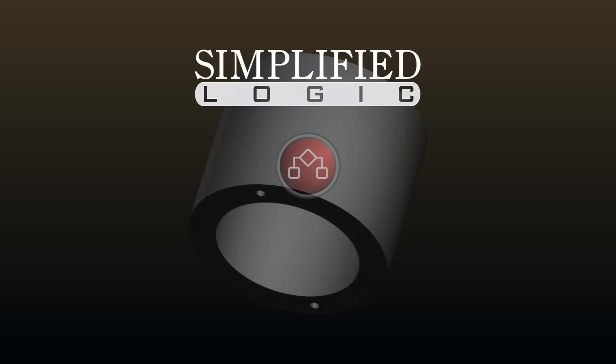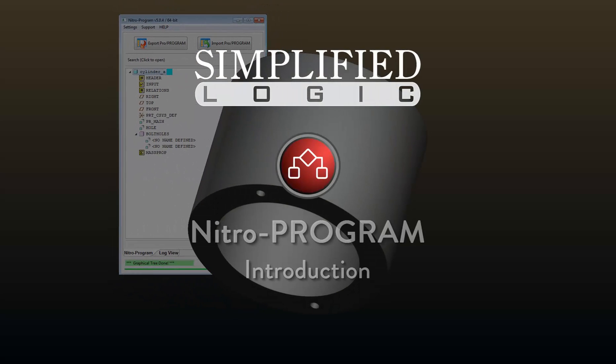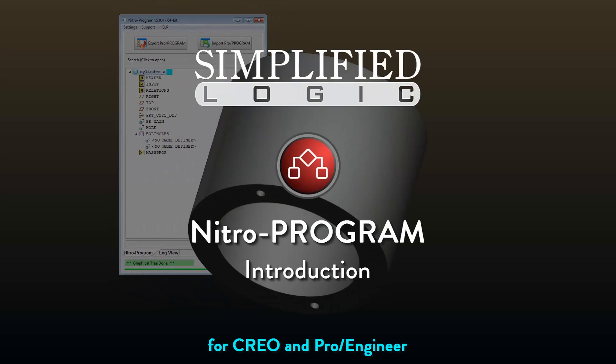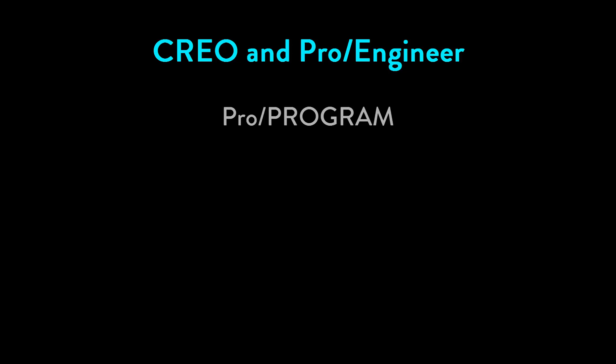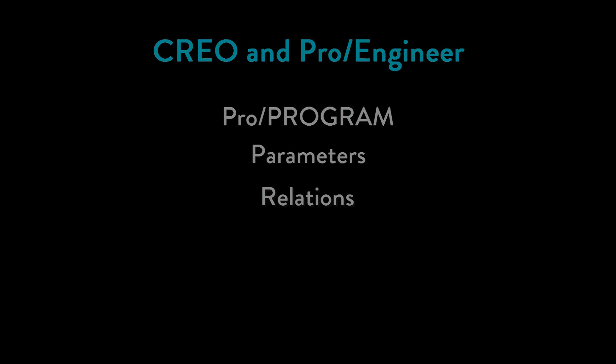Welcome to the Simplified Logic tutorial on an introduction to NitroProgram. In previous videos, we discussed ProProgram parameters and relations.